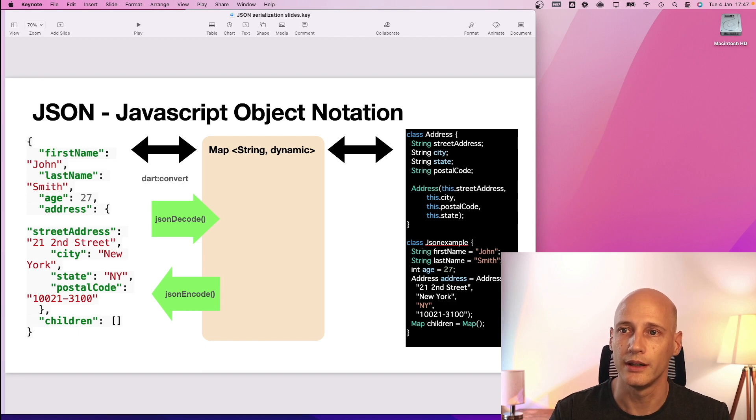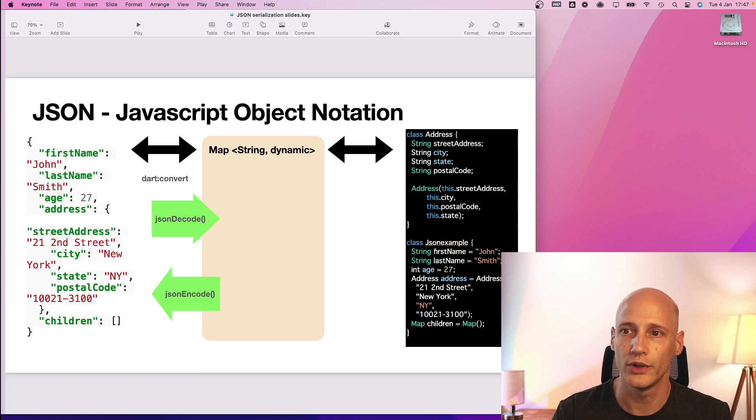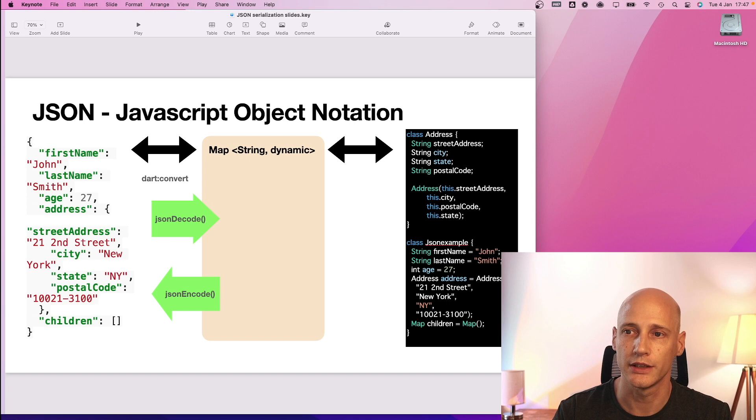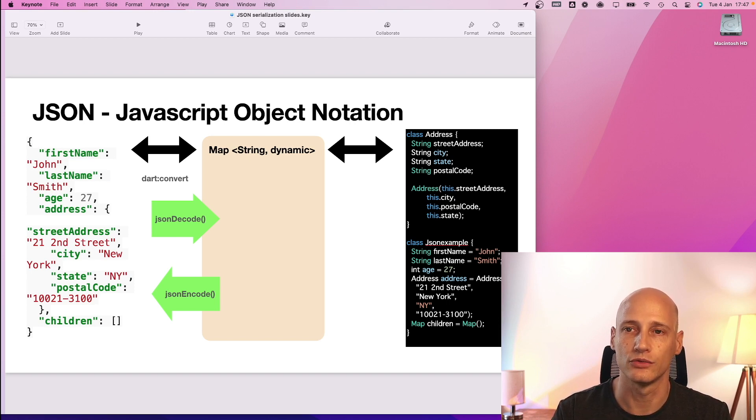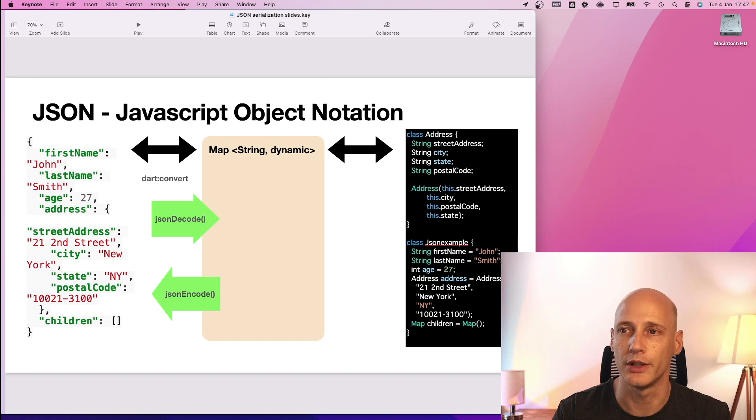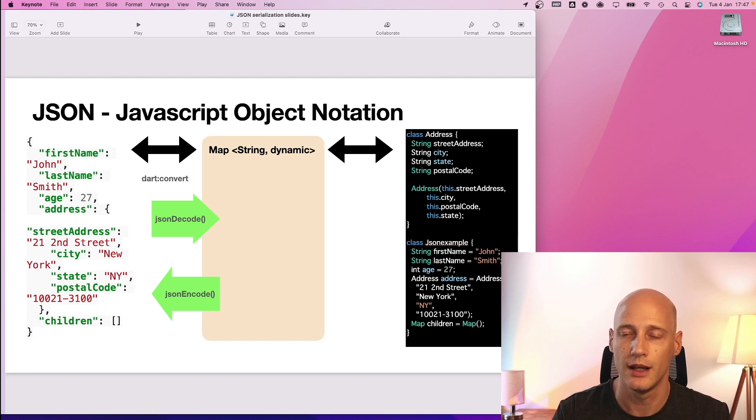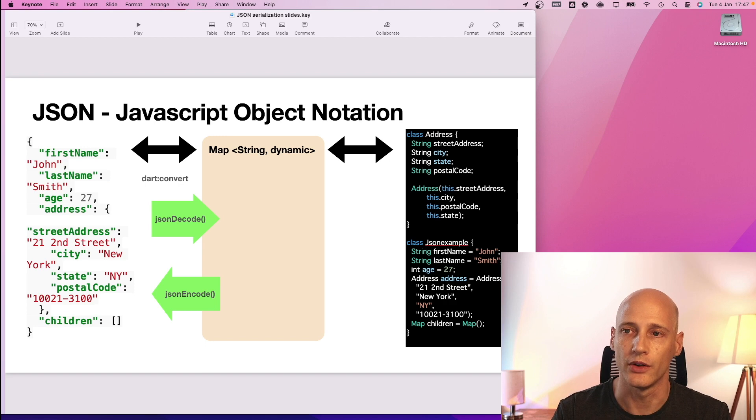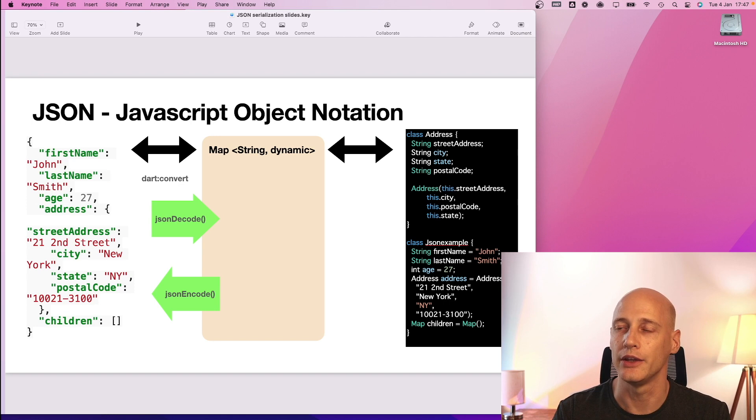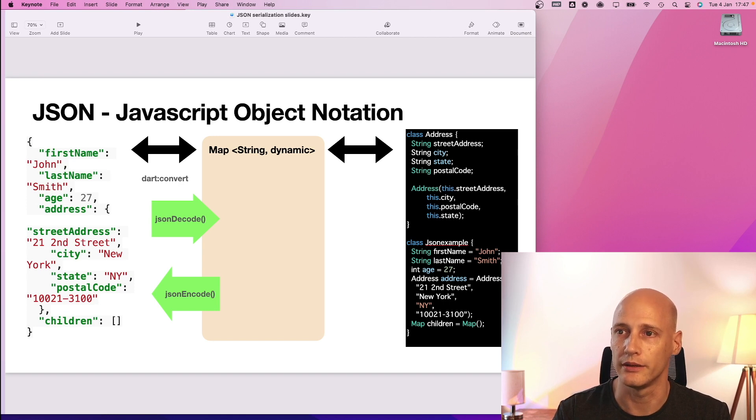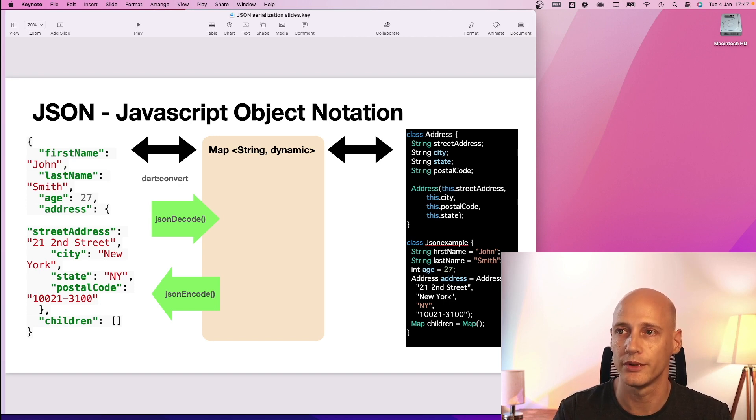So the module Dart convert gives you these two functions JSON decode and JSON encode which passes a JSON raw format into the format of map string dynamic and vice versa. So you can use Dart convert for the raw JSON handling and you only program with your classes against the format of map string dynamic.